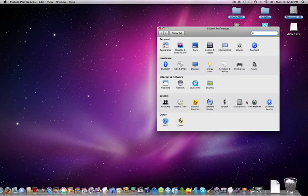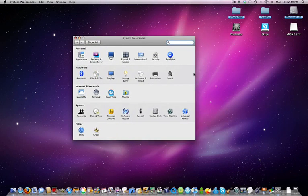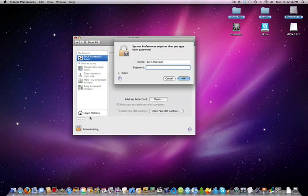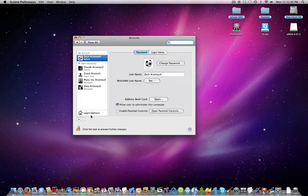So first we want to open up System Preferences and go to the Accounts. You have to click the lock to make changes. I just set my password to something short.